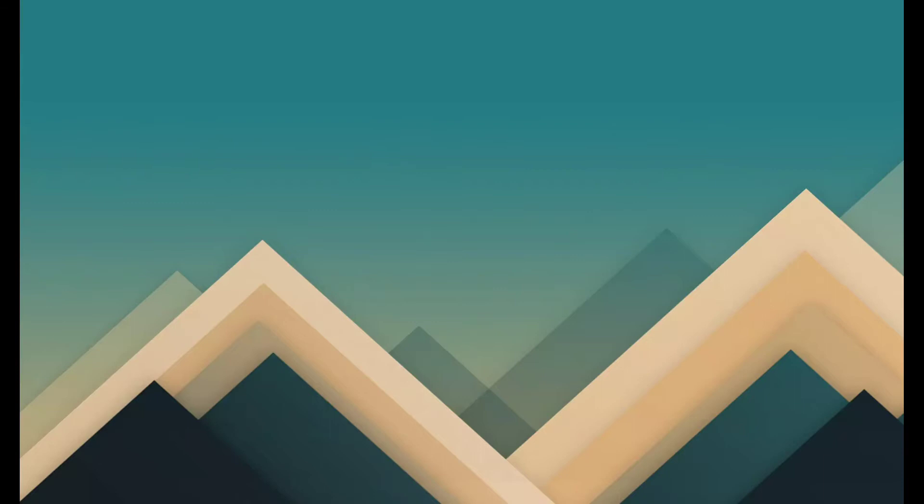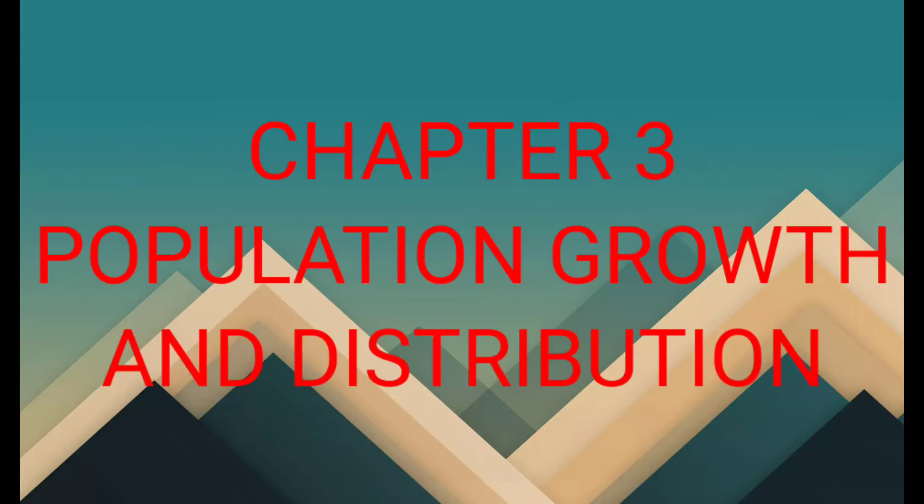Welcome back to the second session of our online classes. Today I will start another chapter from advanced geography — Chapter 3: Population Growth and Distribution.